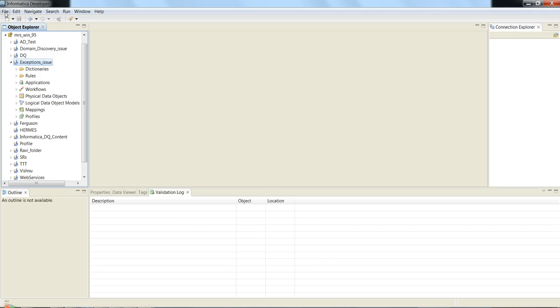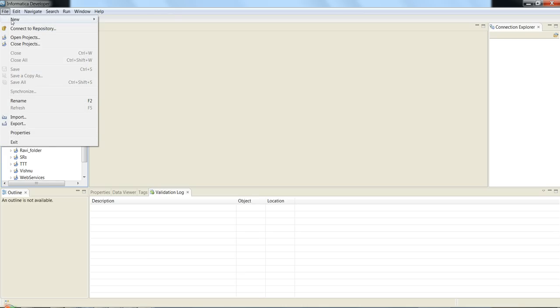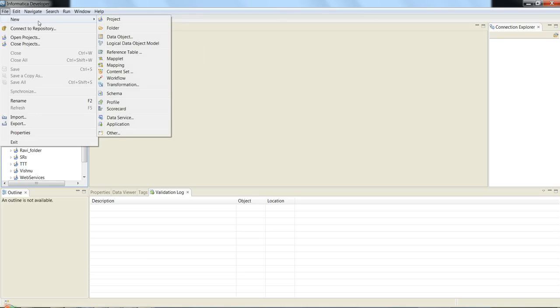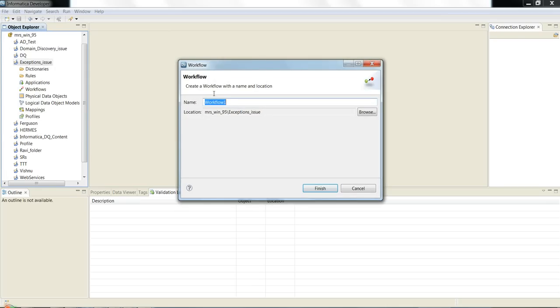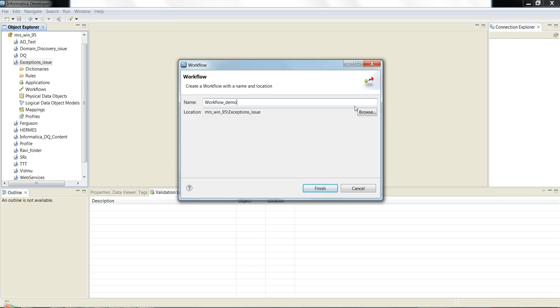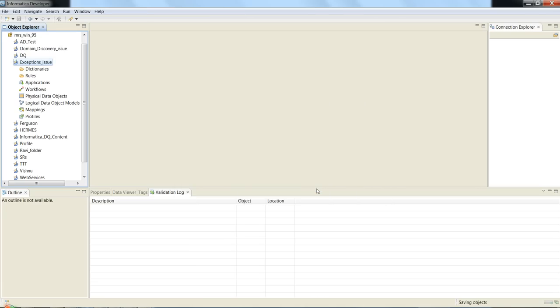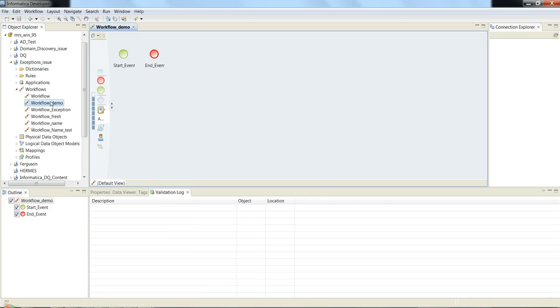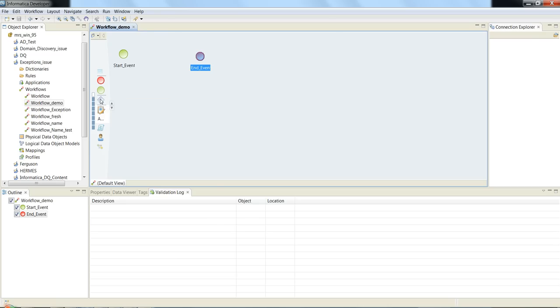Now we are going to select File, New option for creating a workflow. We can give a workflow name 'workflow_demo' and location is chosen as 'exceptions_issue'. I will click Finish. It has created a workflow demo which has a start event and end event.